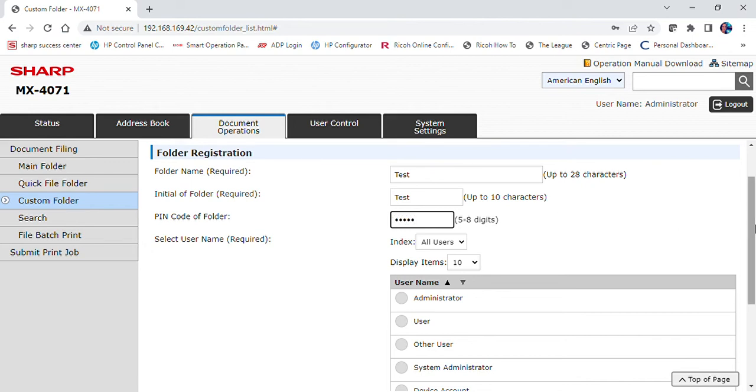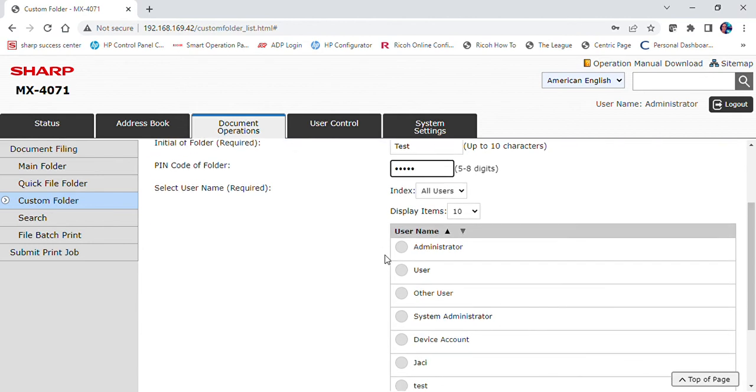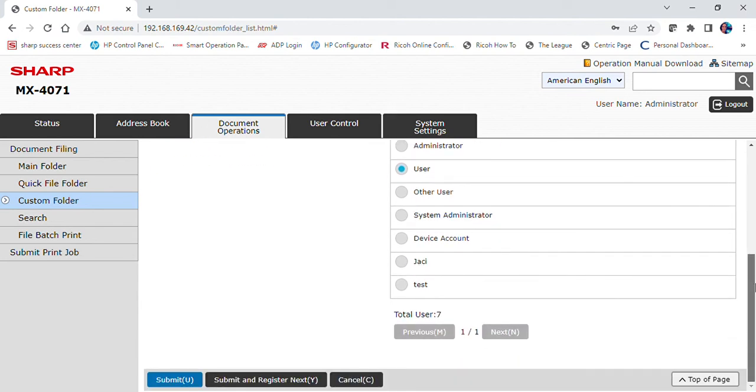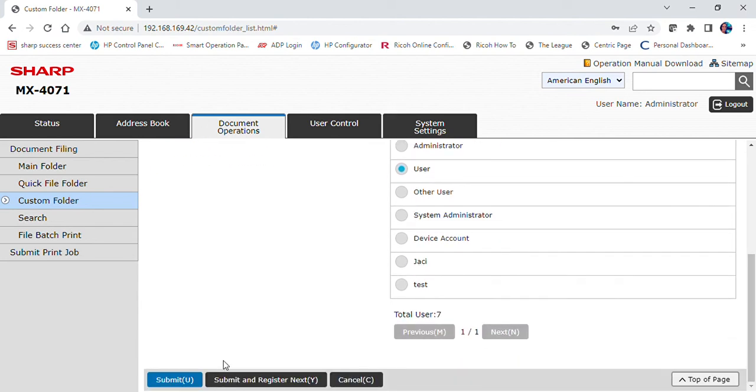Under select user name, select user. Now select submit, or if you are making another folder, select submit and register next.